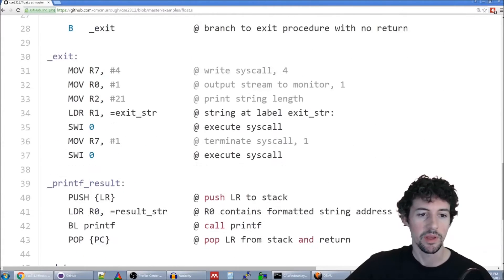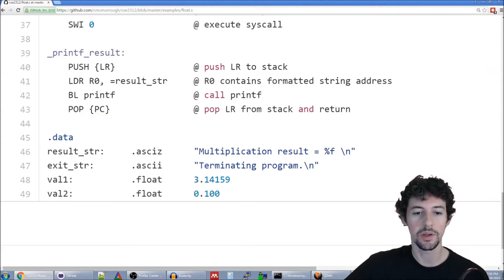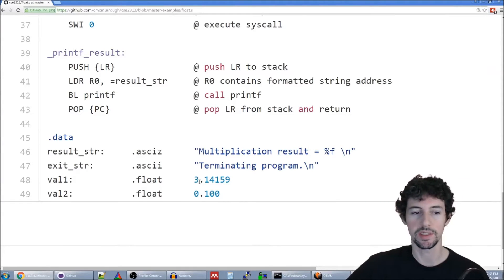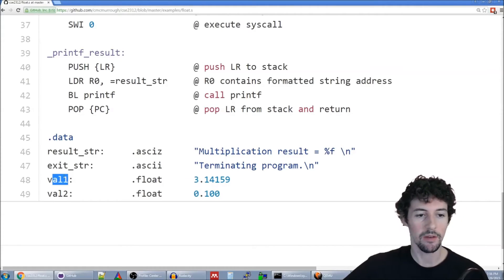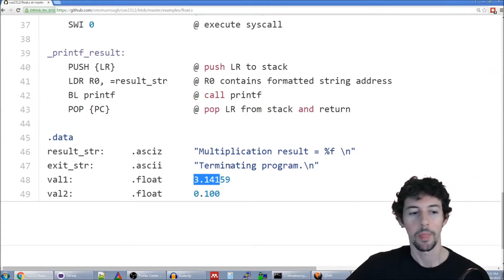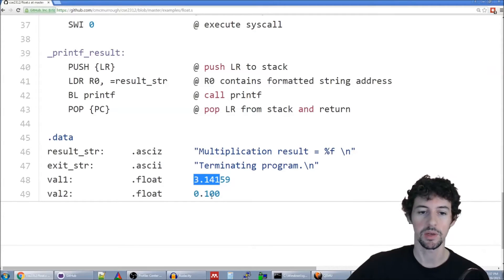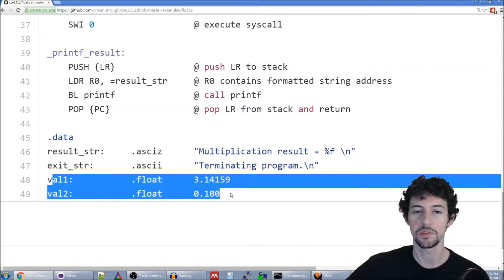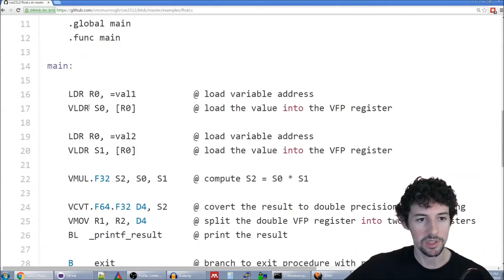The first thing we look at is the data segment. This program is very simple — all we're going to do is multiply two floating point values together and print out the result. The two values are constant, so we define them in the data segment just like any other value. We have val1 assigned as a float with a value of 3.14159, and val2 is also a float assigned a value of 0.1. When we multiply these together we'd expect our result to be 0.314159. Declaring those values is very similar to how we did it for integer operations.